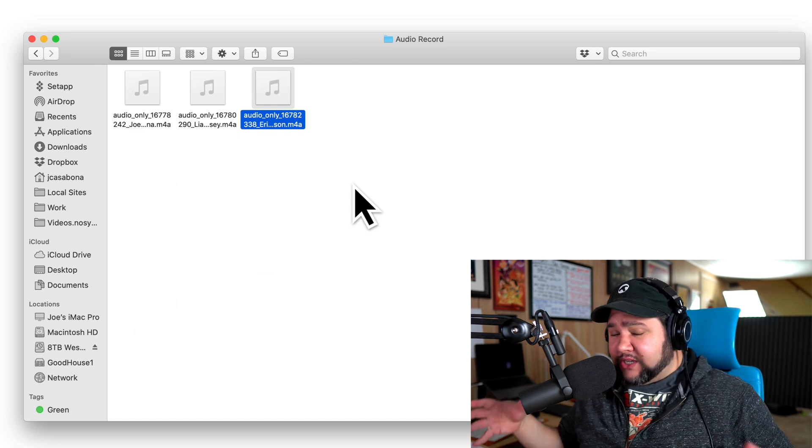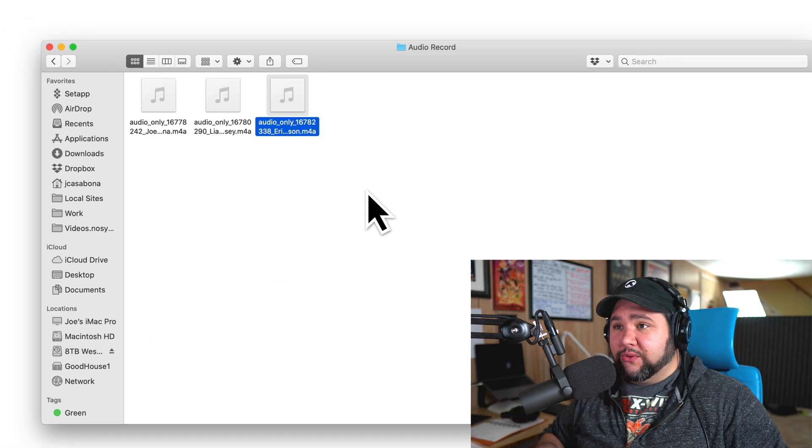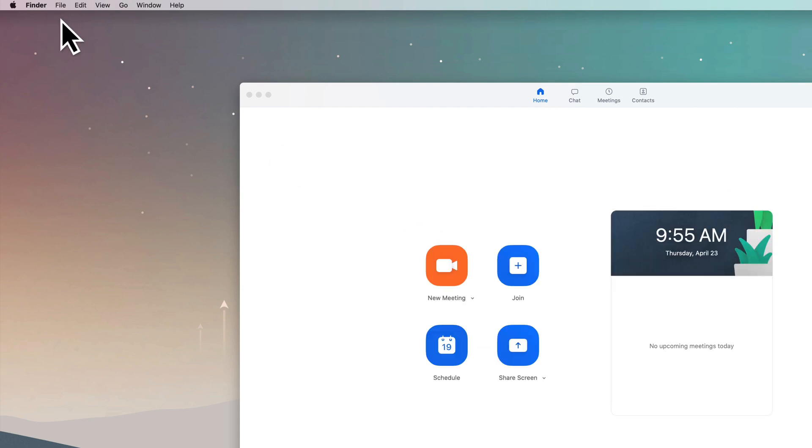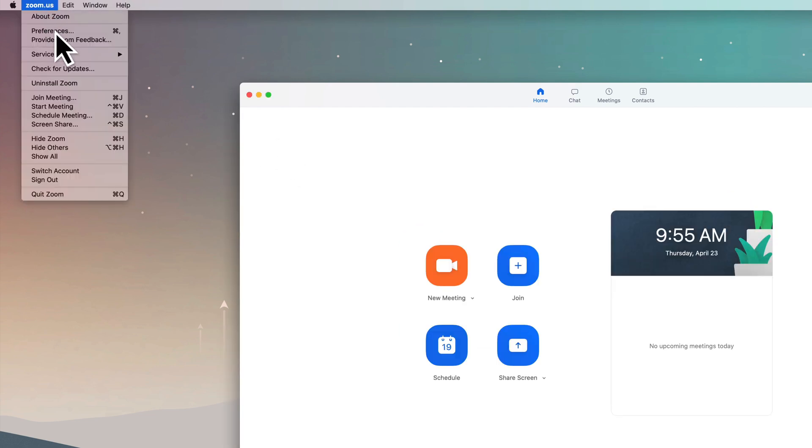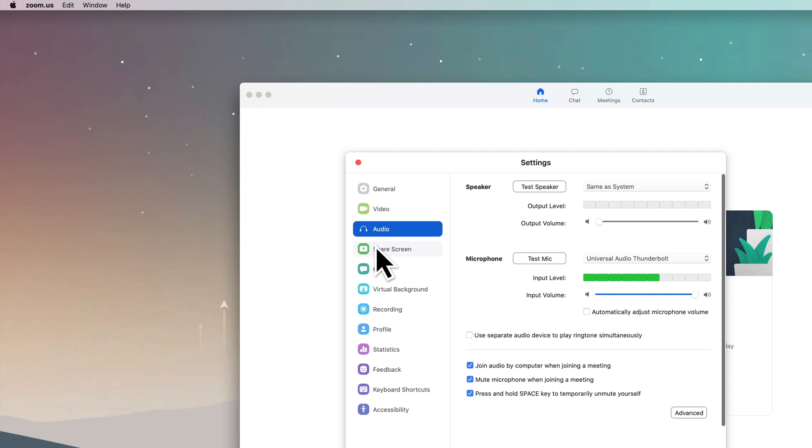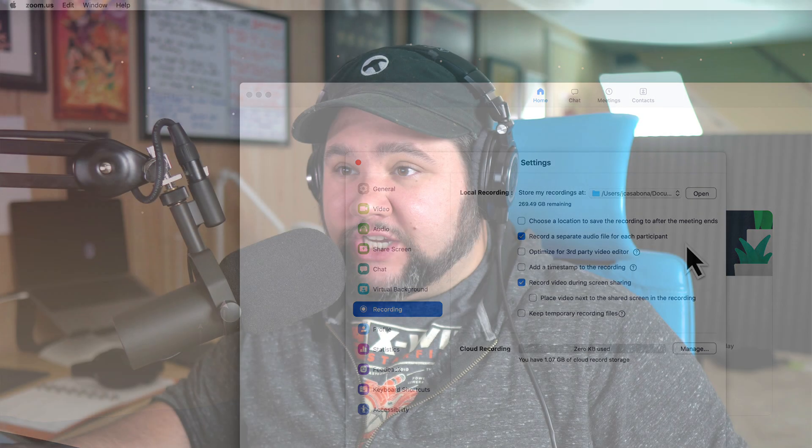This was just a quick tip I wanted to walk you through. Again, to do that in Zoom, you would go to preferences or settings, click on recording, and make sure that 'record a separate audio file for each participant' is checked.